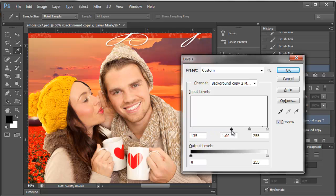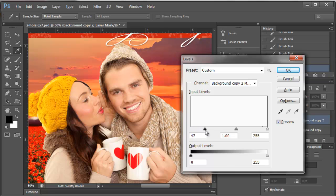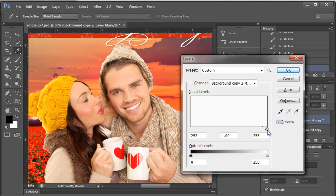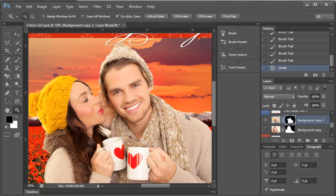Now watch the edge of this as I bring this to the right. It slowly takes away some of that fringe, and with the right pictures this really makes a big difference.